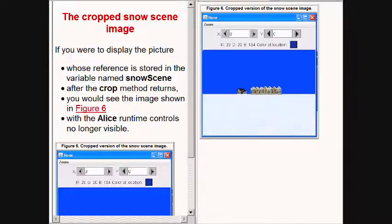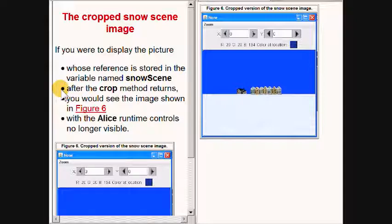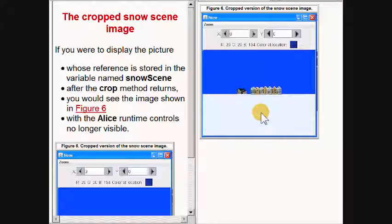If you were to display the picture whose reference is stored in the variable name snow scene after the crop method returns, you would see the image now showing on your right with the excess material around the edge of the picture having been eliminated.